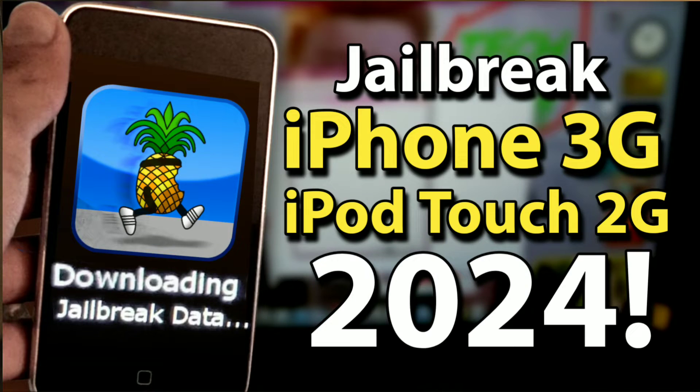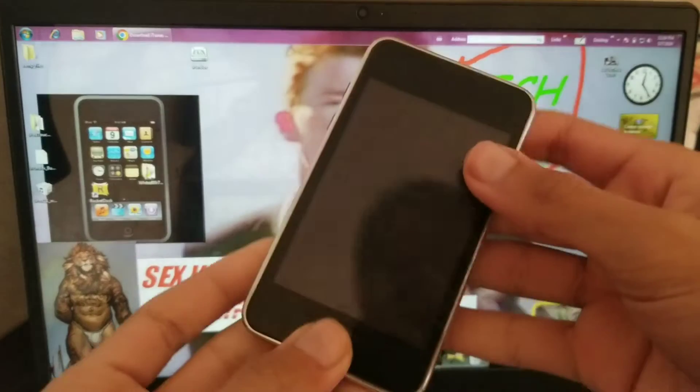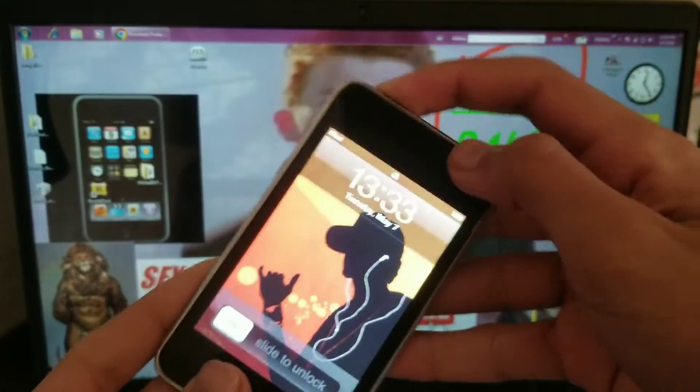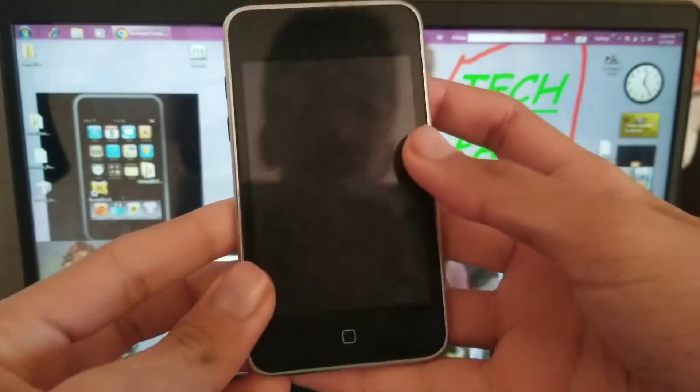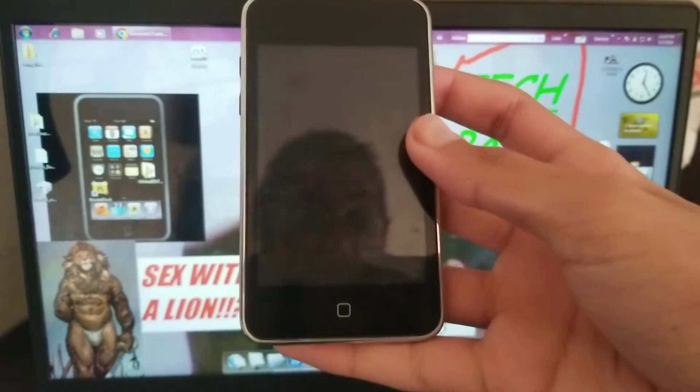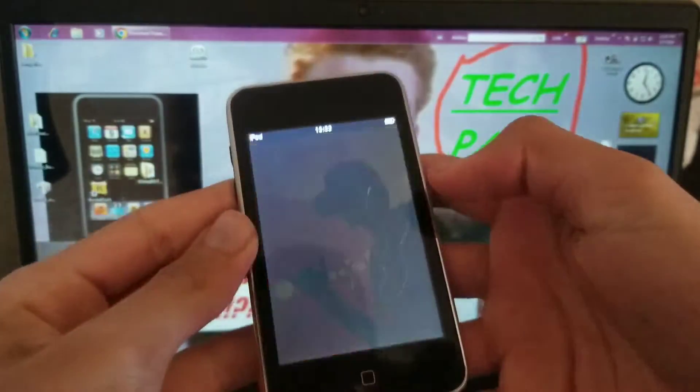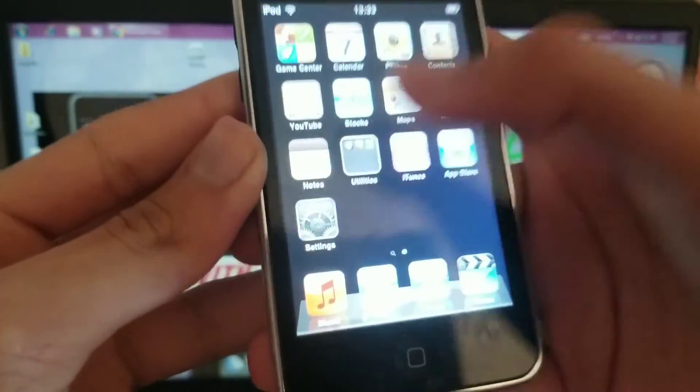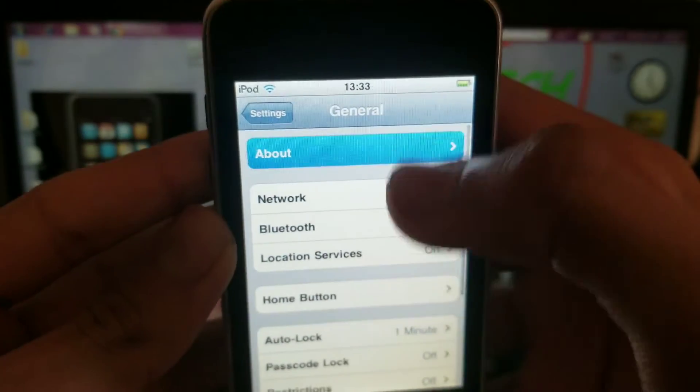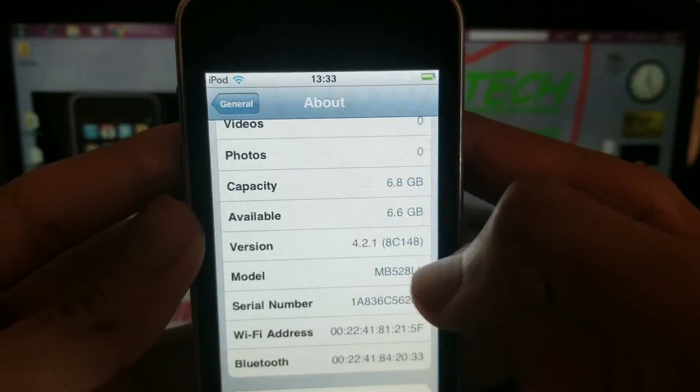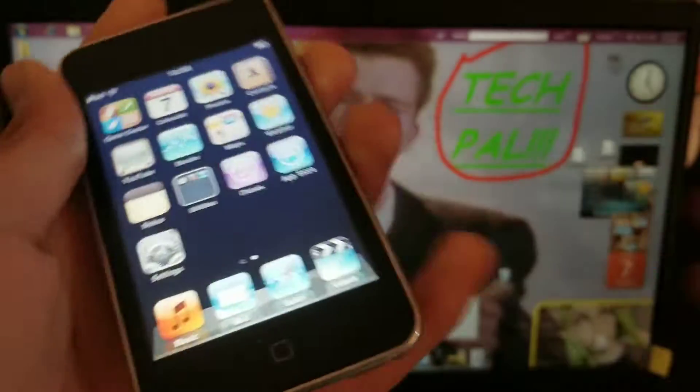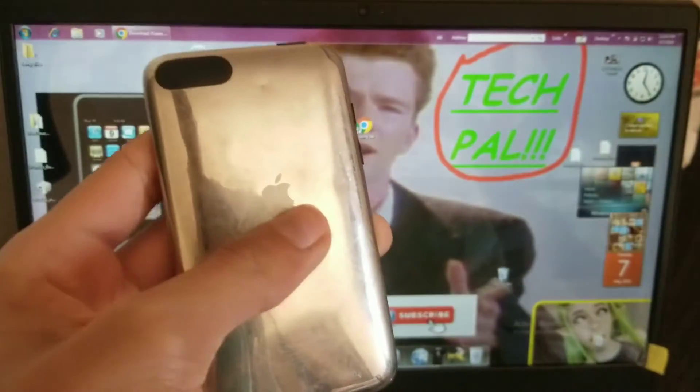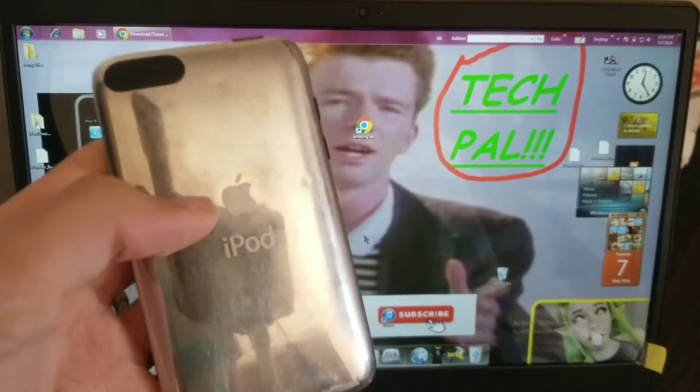Here are some things to keep in mind before you follow the tutorial. First of all, this only works for the iPod Touch second generation MB model and the iPhone 3G. It does not work for the MC model. How do you know if it's an MB or MC? You go to your settings, general, and about. Then you'll find that the model begins with MB.